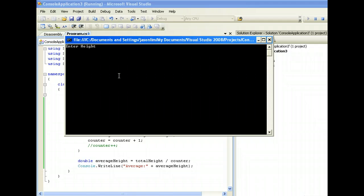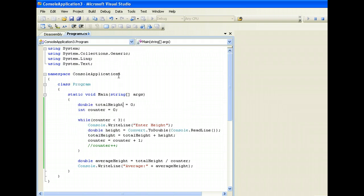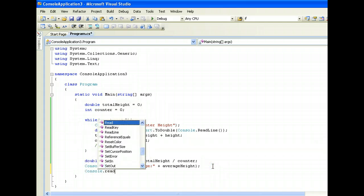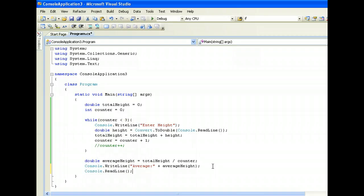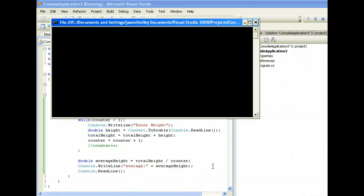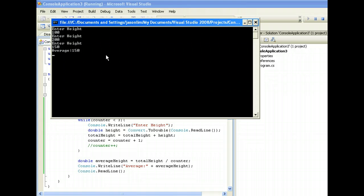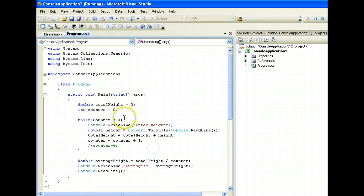Running the program: enter height, let's say my height is 100. Enter height again, let's say 150. Enter height again, 200. The average height is 150. It was a bit fast, so I'll add a console.ReadLine to pause it. Running again: enter height 100, enter height 150, average height 150 — which is correct because that's the average of 100, 150, and 200.